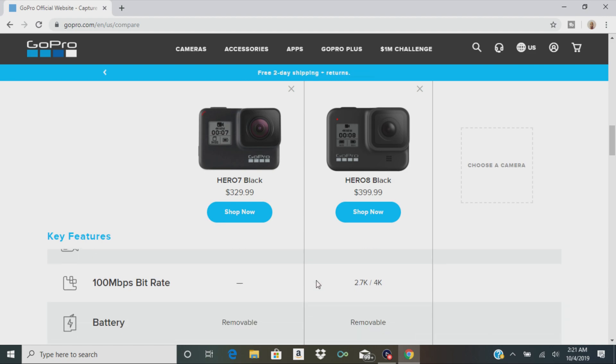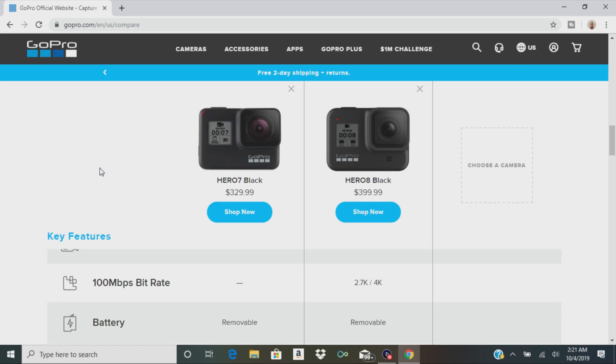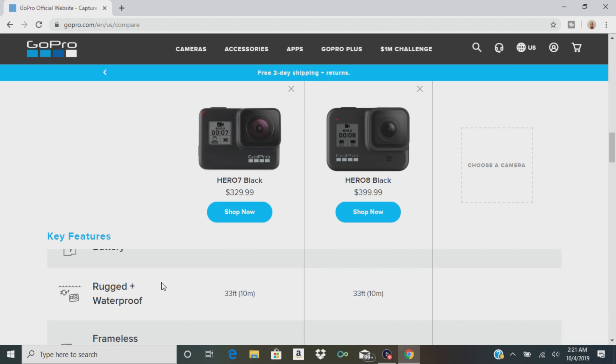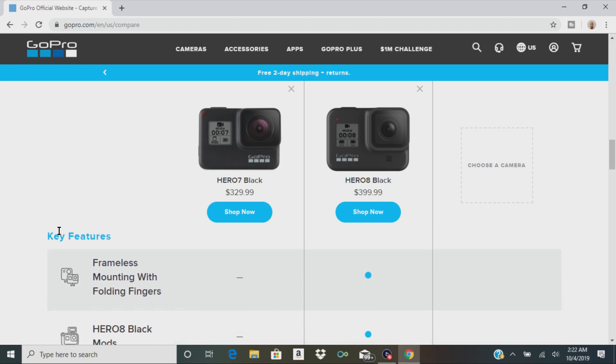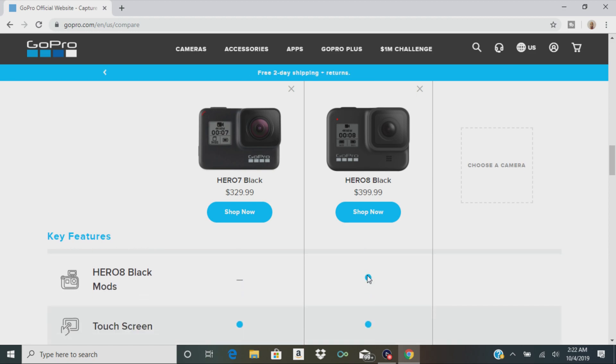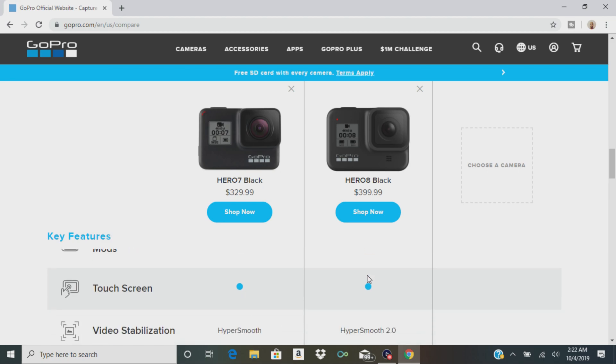One of the big differences is the bit rate. The Hero 8 is going to be 2.7K and 4K. So if you shoot in those resolutions, it's going to give you 100 megabytes per second bit rate, which is pretty impressive for that little size camera. They both have removable batteries. I think GoPro said something on Twitter about you can use the same batteries as the Hero 7 Black. They're both rugged and waterproof, frameless mounting with folding fingers. Just like they showed you in the picture, the Hero 8 Black has built-in mounting, which is excellent.